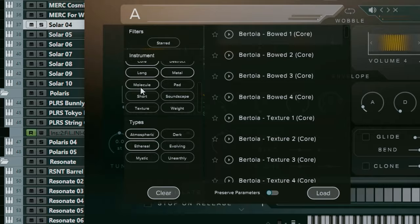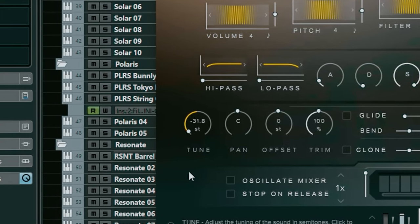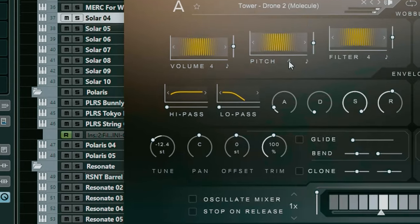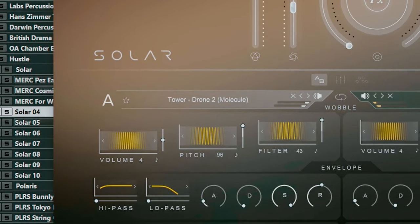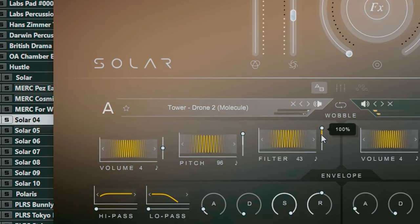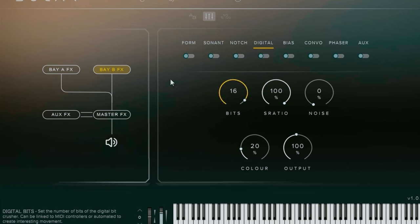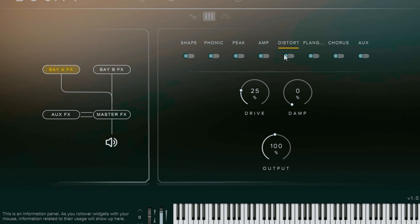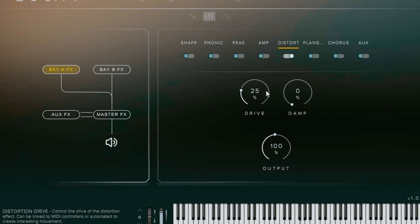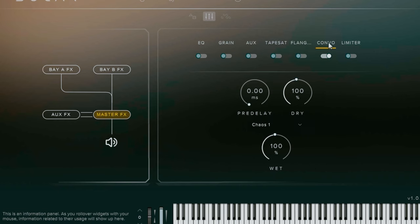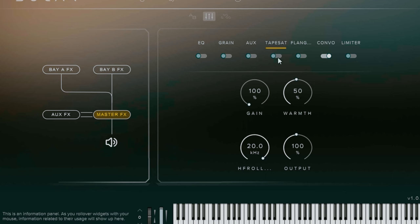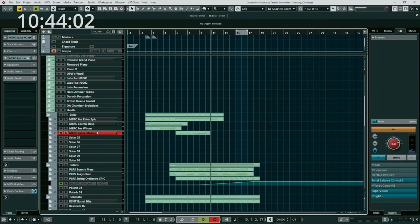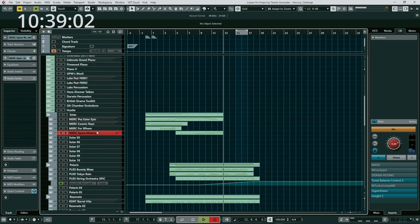I wrote another sound — I had soundscapes. I tune it by 12 semitones and add pitch wobble. I want convolution reverb and tap saturation. I have 10 minutes left.